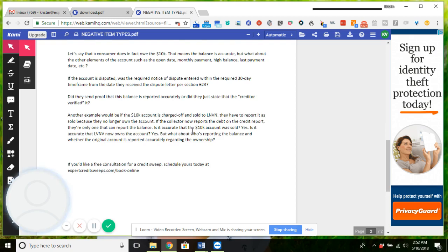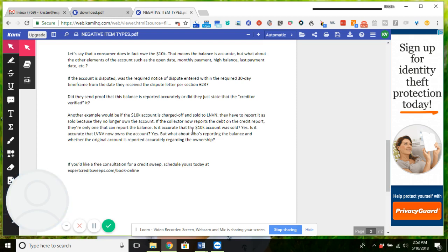If the account is disputed, was the required notice dispute entered within the required 30-day time frame from the date they received the dispute letter? For Section 623, it literally has to say 'disputed by consumer' or something like that. If not, then it's not reported accurately and the account has to be removed.